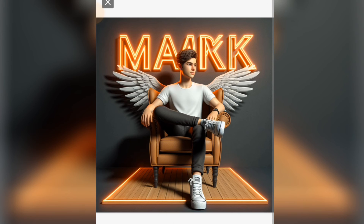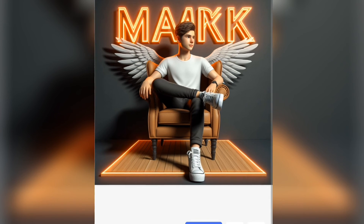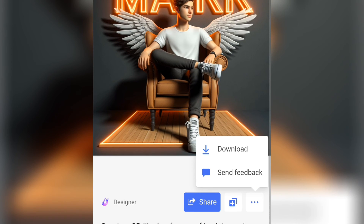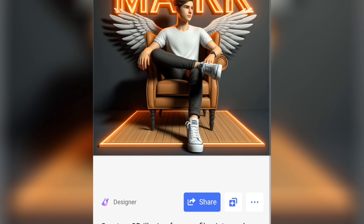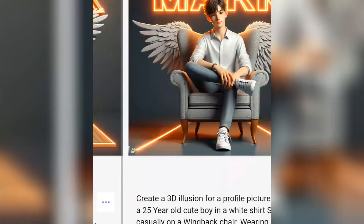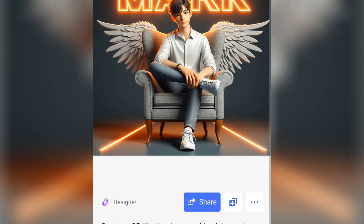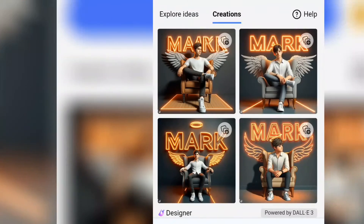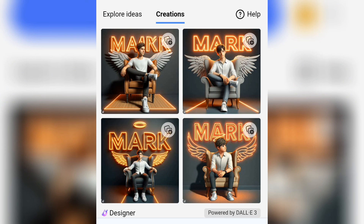Here is the image. If you want to download this, simply tap on the three dots and you're going to see a download button. Tap on download to download it — you can download as much as you want. Don't forget to like this video, subscribe to this channel, and turn on the notification bell. I'll see you in my next video.